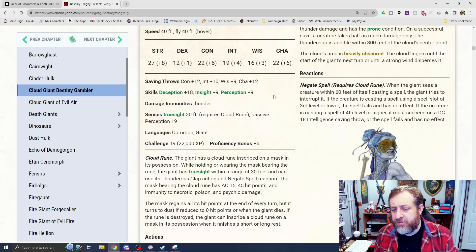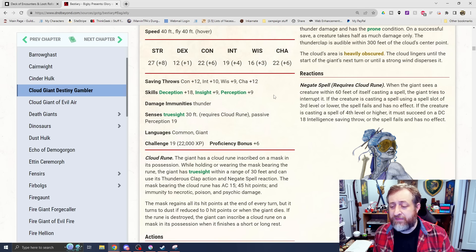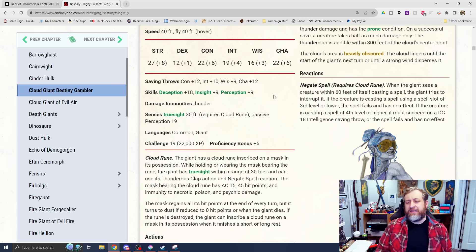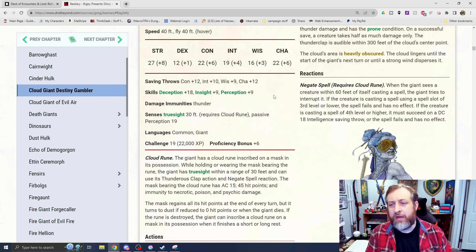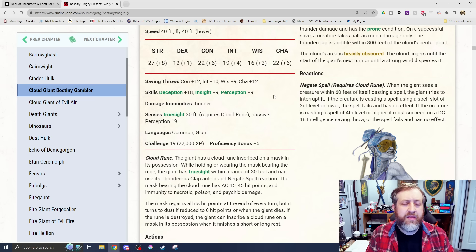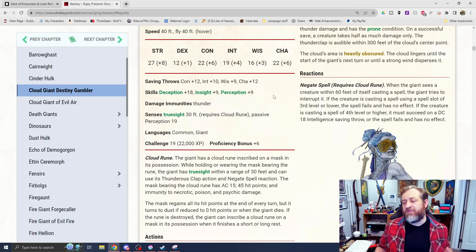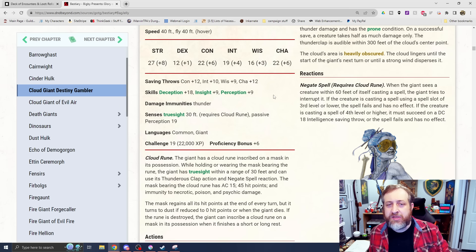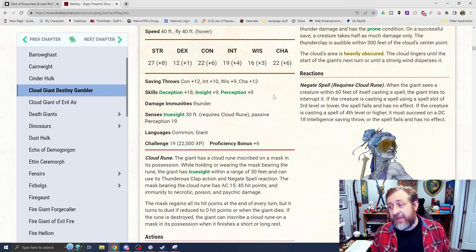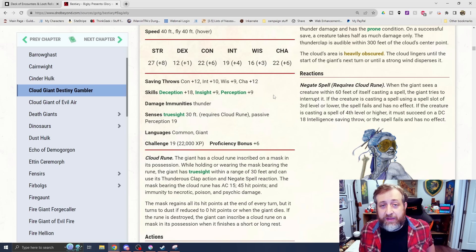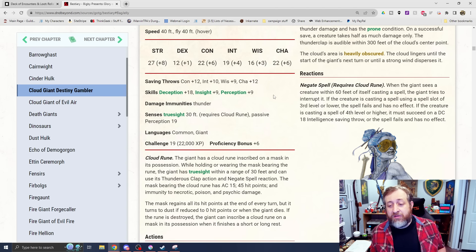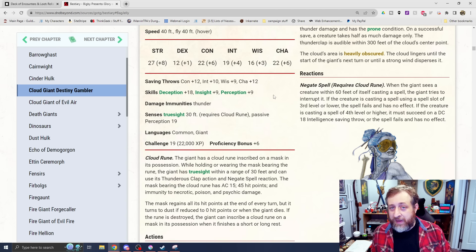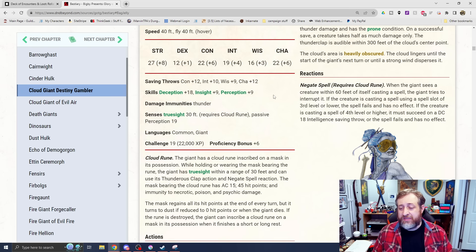His reaction has negate spell, which also requires the cloud rune. When the giant sees a creature within 60 feet casting a spell, the giant tries to interrupt it. If the creature is casting a spell using a spell slot of 3rd level or lower, the spell fails and has no effect. If the creature is casting a spell of 4th level or higher, it must succeed on a DC18 intelligence saving throw or the spell fails. This is very interesting because we talked about this a while ago when they were redoing the Mordenkainen's monsters, saying